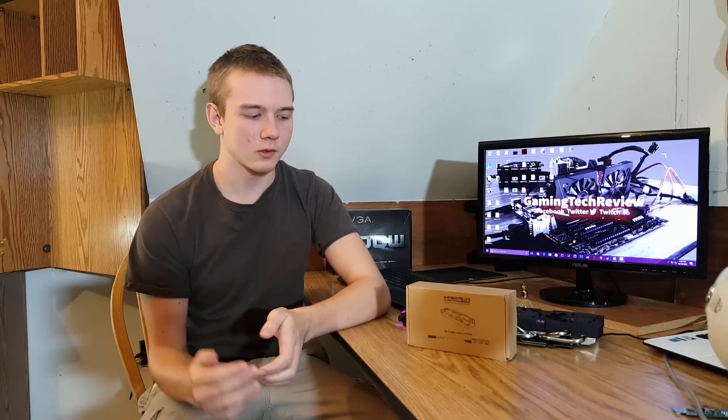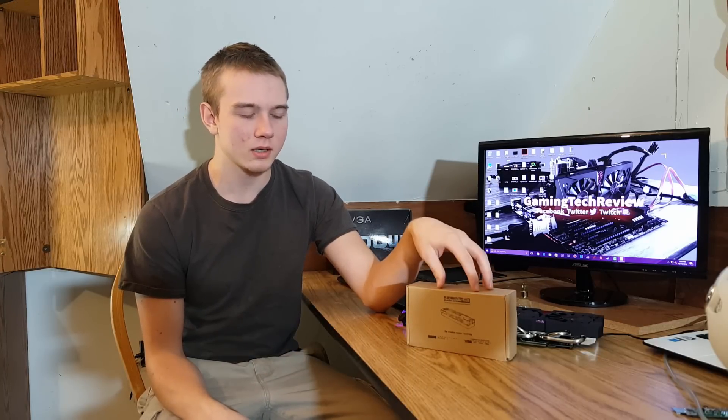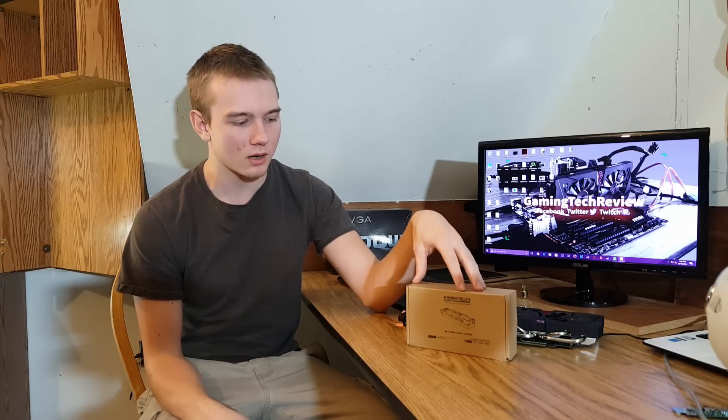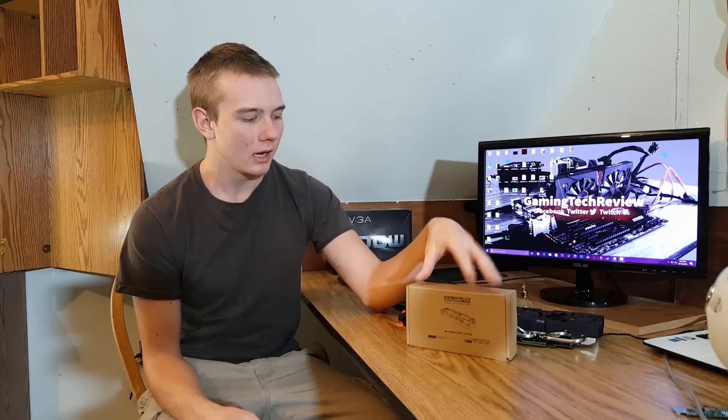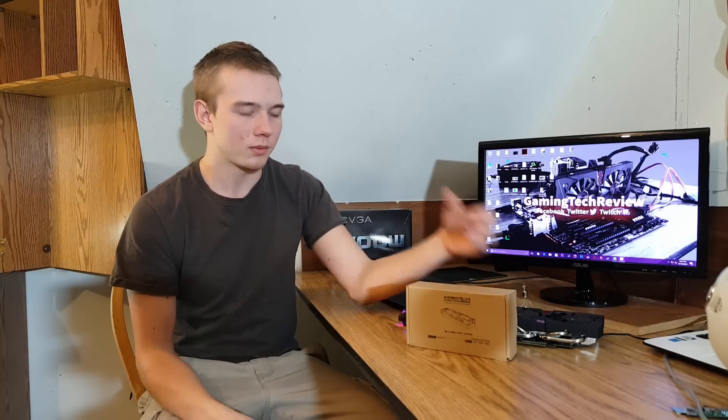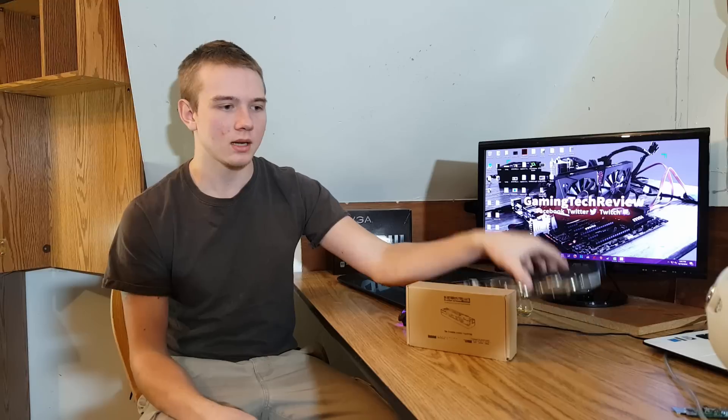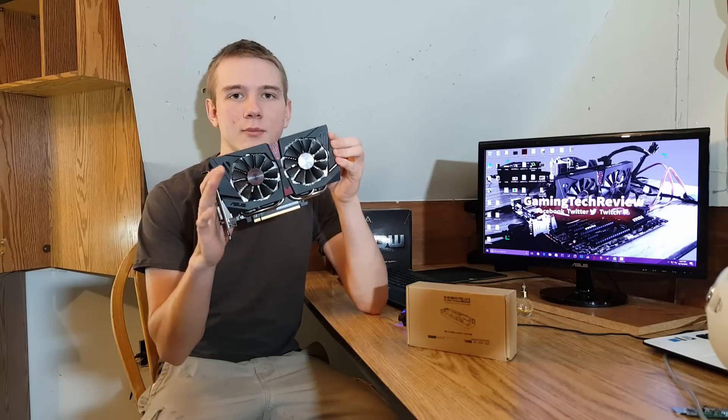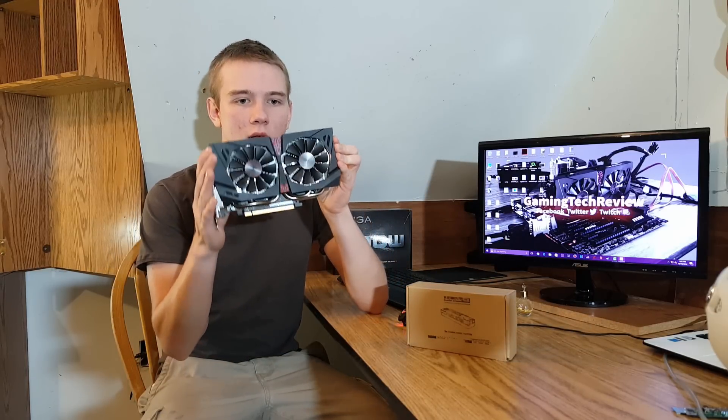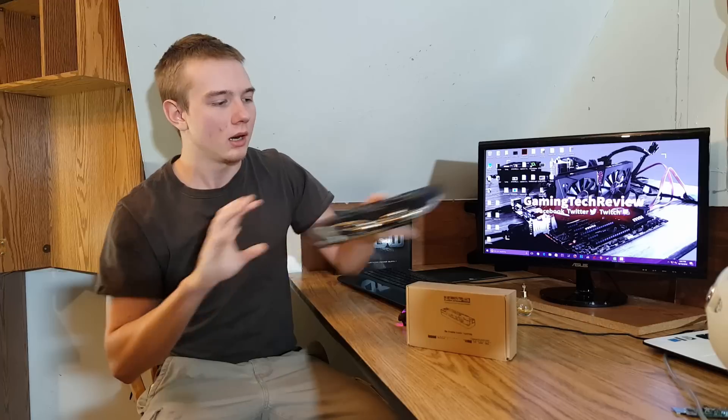Welcome back to another episode. This is episode number three of the unboxing series. Today we're going to unbox the eGPU setup. And what exactly is the eGPU before we actually get started? The eGPU is basically an adapter that allows you to connect a desktop graphics card to run and play your games with.